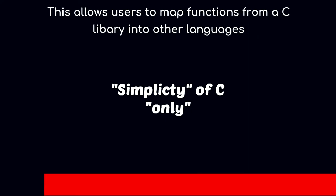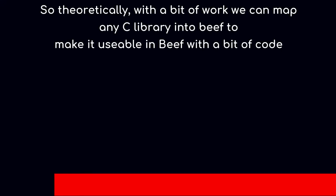This allows users to map functions from a C library into other languages. So theoretically, with a bit of work, we can map any C library into Beef to make it usable from Beef code.